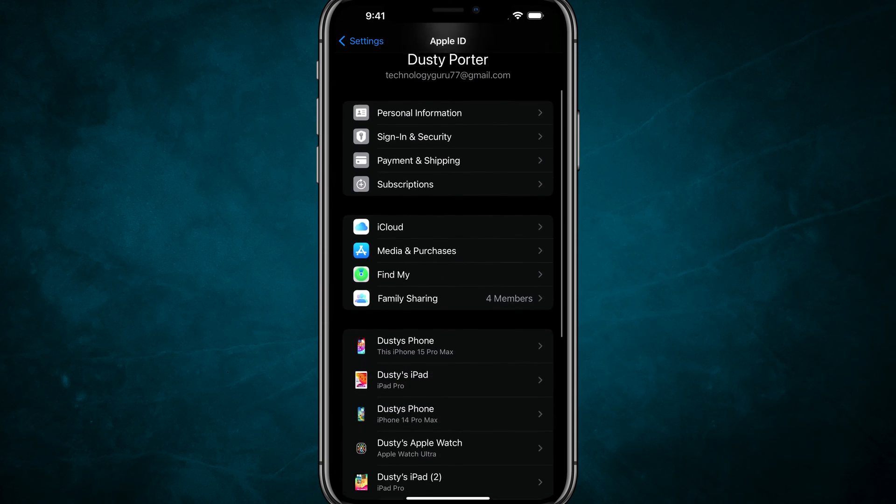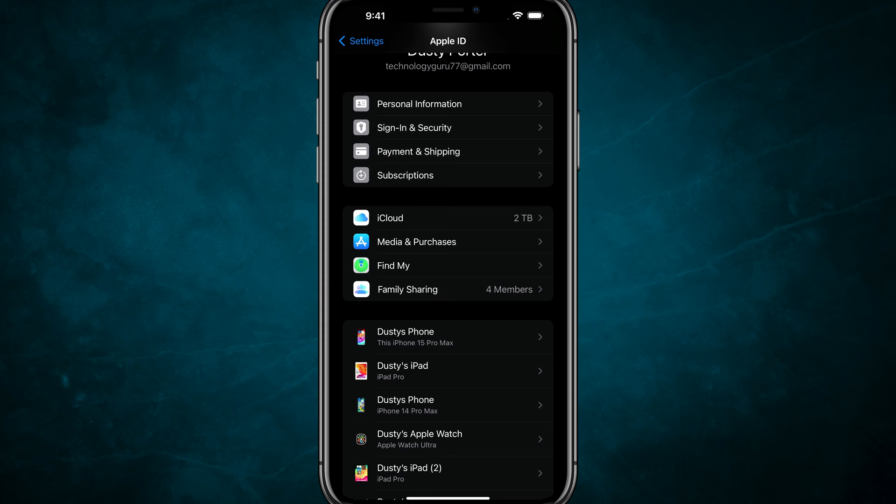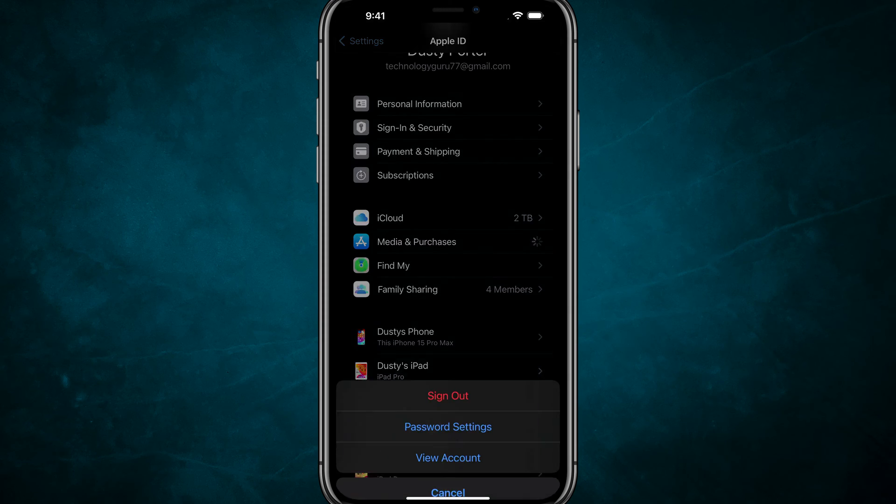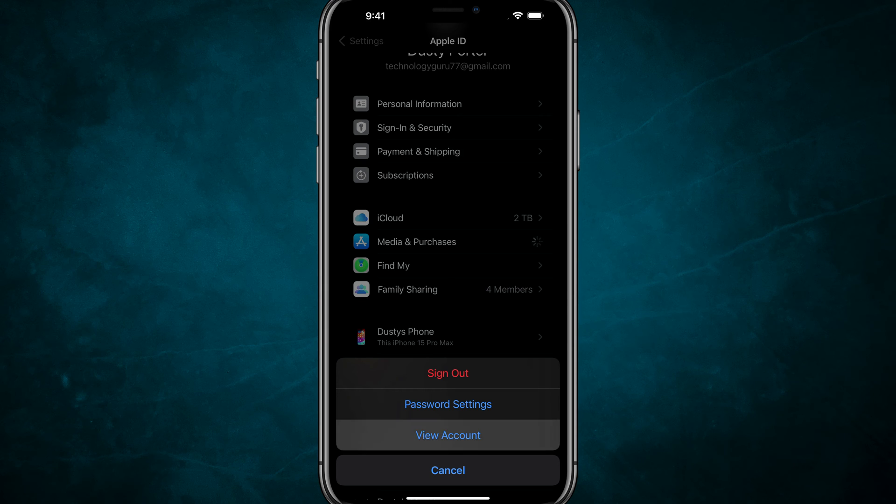Once we're here, scroll down to where you see Media and Purchases. Tap into Media and Purchases, and then select View Account.